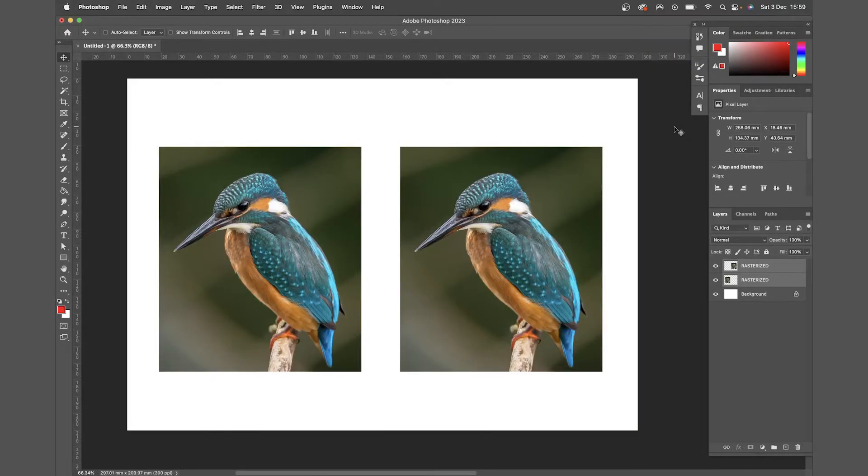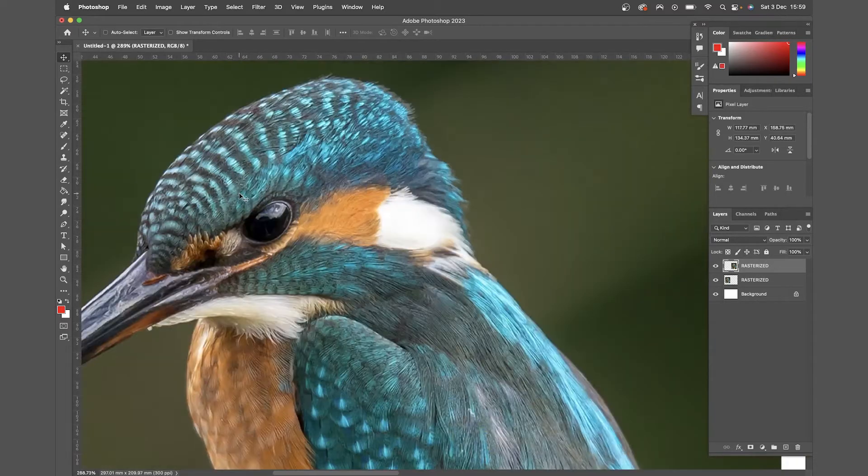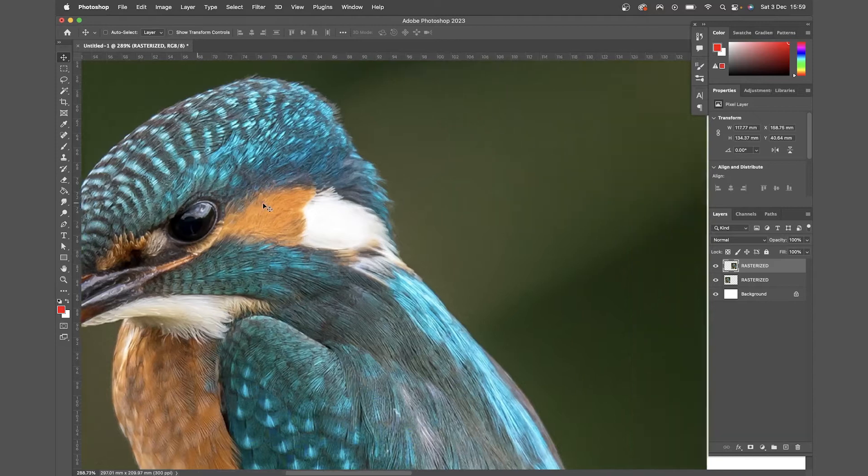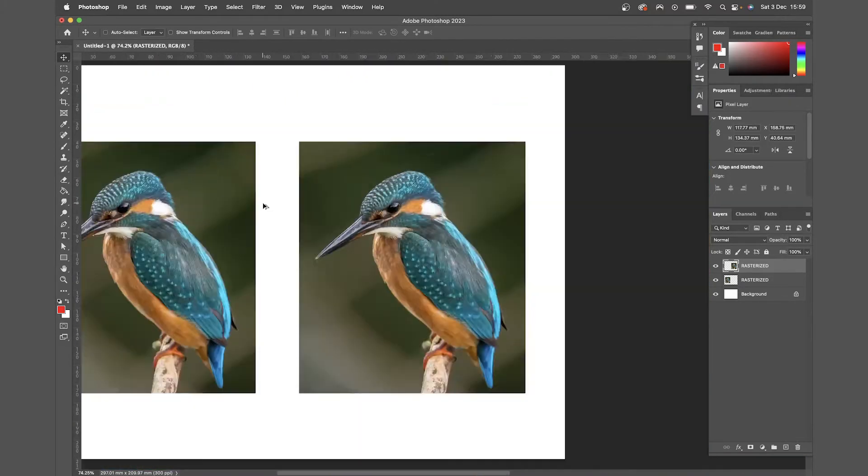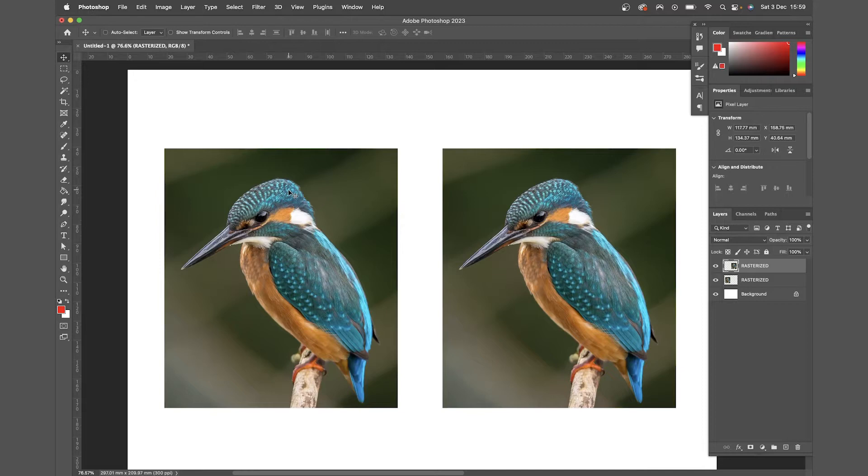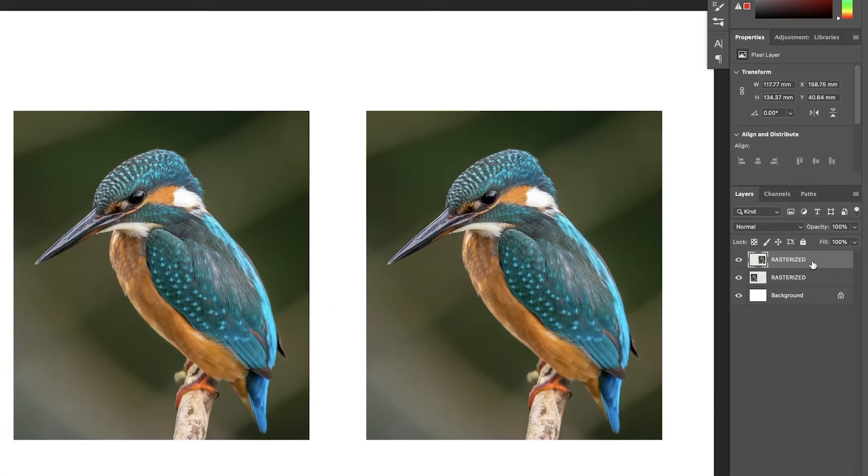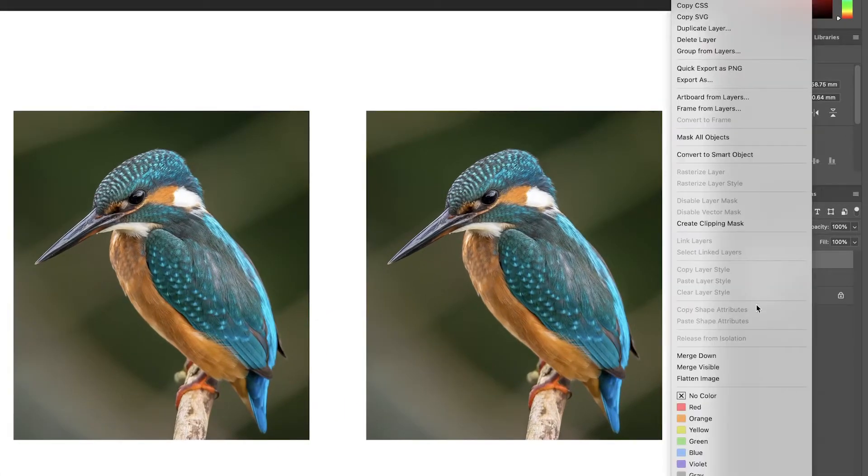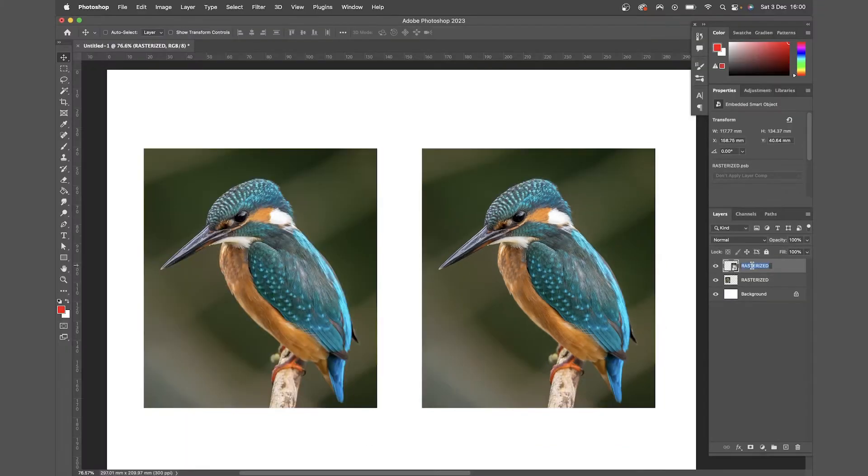Let's take these two bird images we have here. Currently they are both rasterized flat images. If I zoom in you can see they're both sharp and high quality. We're going to convert the one on the right to a smart object. To do that you come to the layer, right click and select convert to smart object. I'm just going to change the name of that to smart object as well for the purpose of this tutorial.